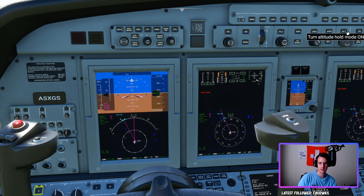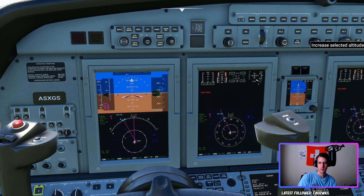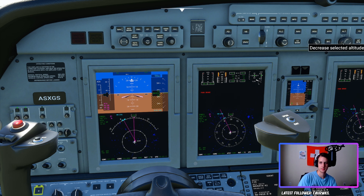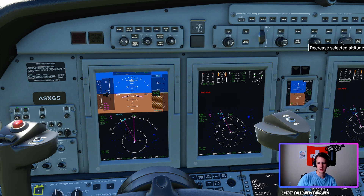The next thing we're going to want to do is turn our Altitude Hold mode on so we can go ahead and select our altitude. You can either scroll wheel or click to adjust it — scrolling is a lot quicker but less precise. For higher altitudes, scrolling is generally easier. We're going to set our climb to about 6,000 as our initial altitude, and we'll change it as we go.